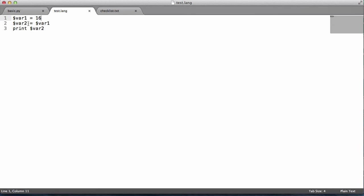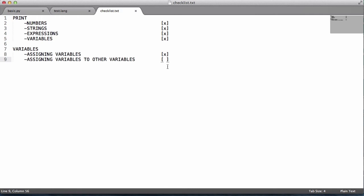We can now assign variables to other variables. We can assign them to strings, numbers, and expressions as well. We'll go in our checklist and check that as done.